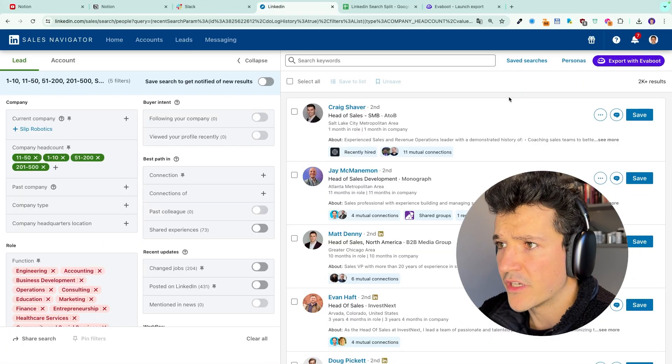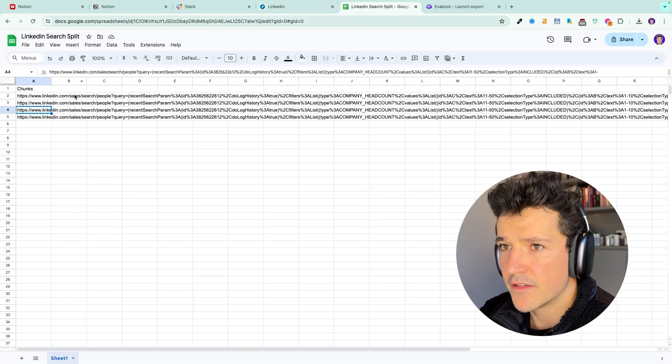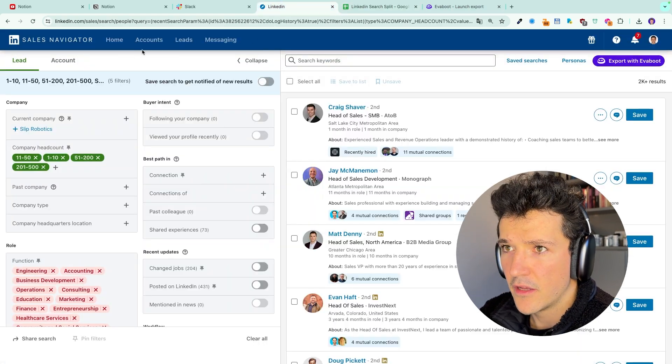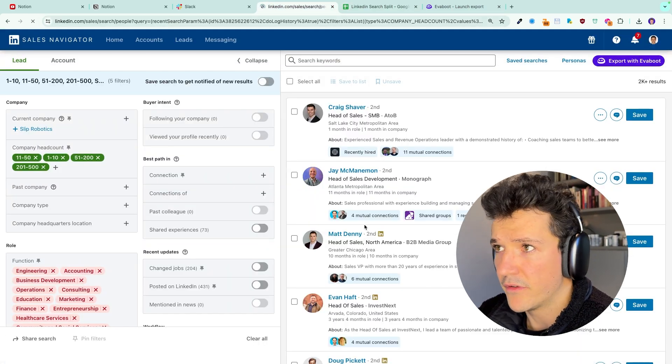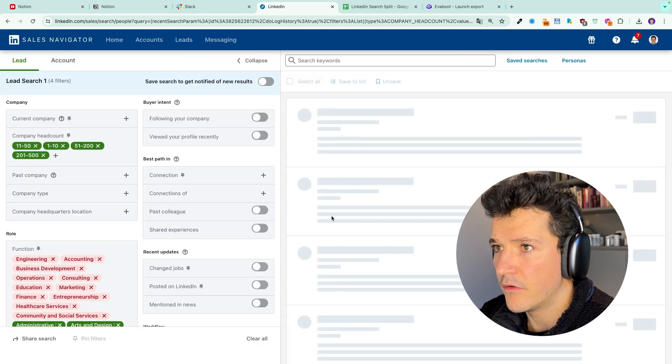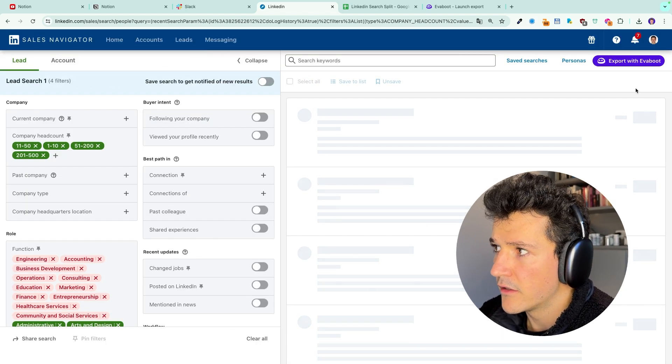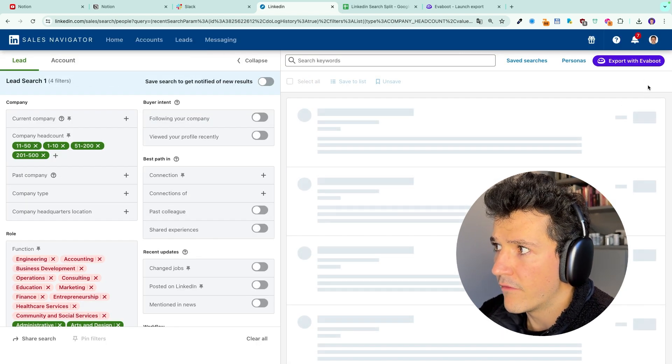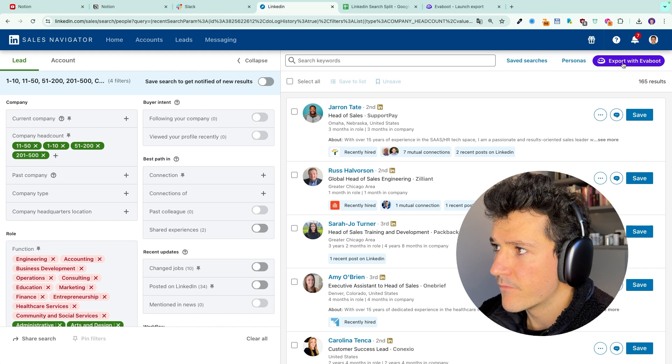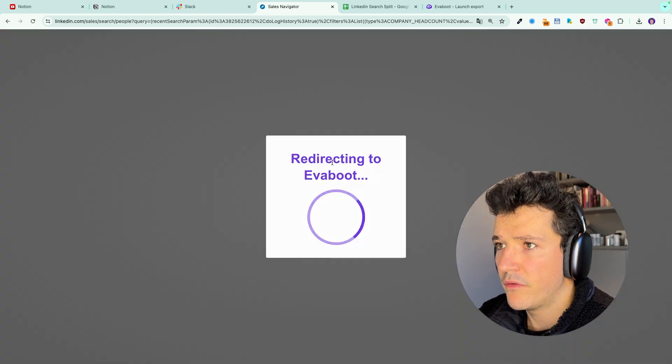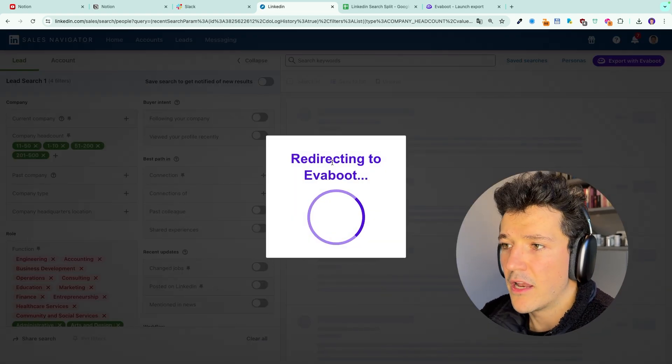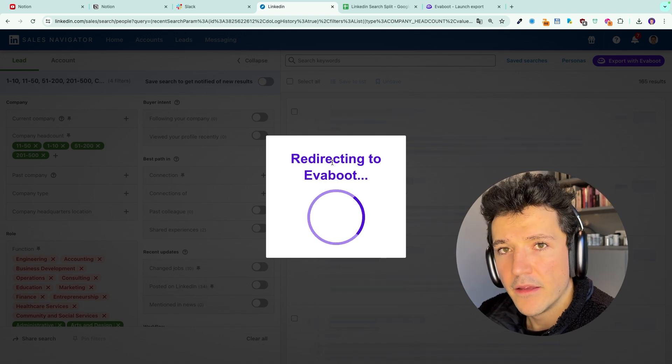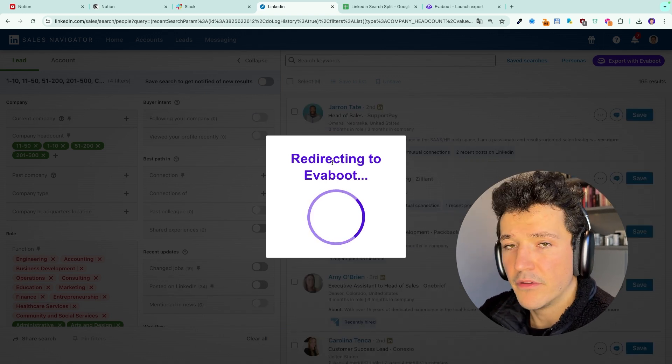Now, if you want to export your leads... Oh, this one has more than 2k leads in it. I want to export that one. It would be faster for this tutorial. Here, I only have a bunch of leads. So I click here on export with EvaBoot. EvaBoot will quickly analyze the search and open the EvaBoot app.